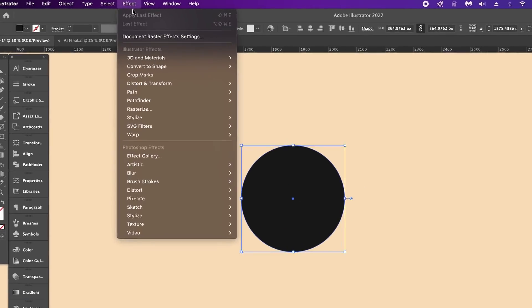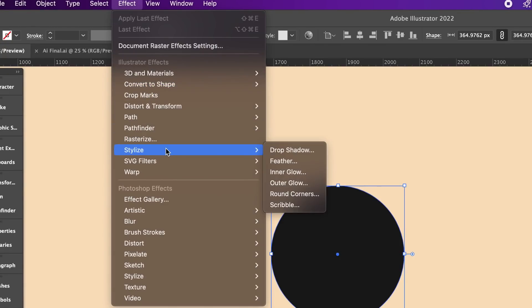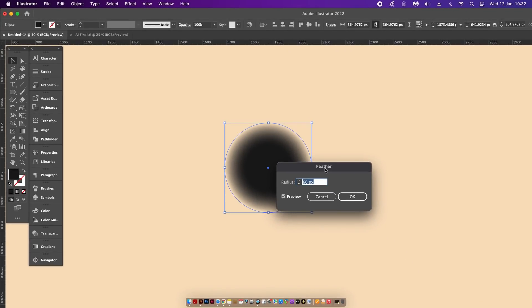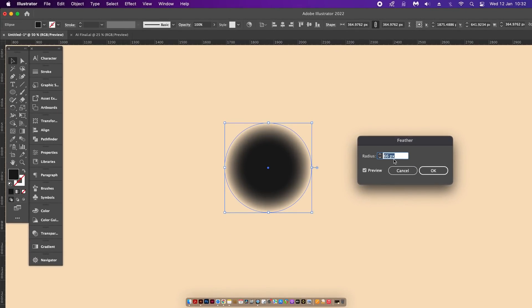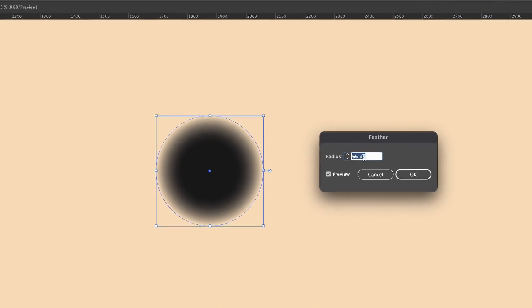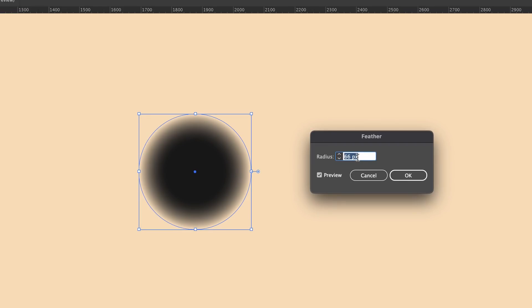When you have your shape or object, come up to Stylize and then select the Feather option. You'll notice this box up here where you can control the feather radius, which can feather the blur edge of your object.